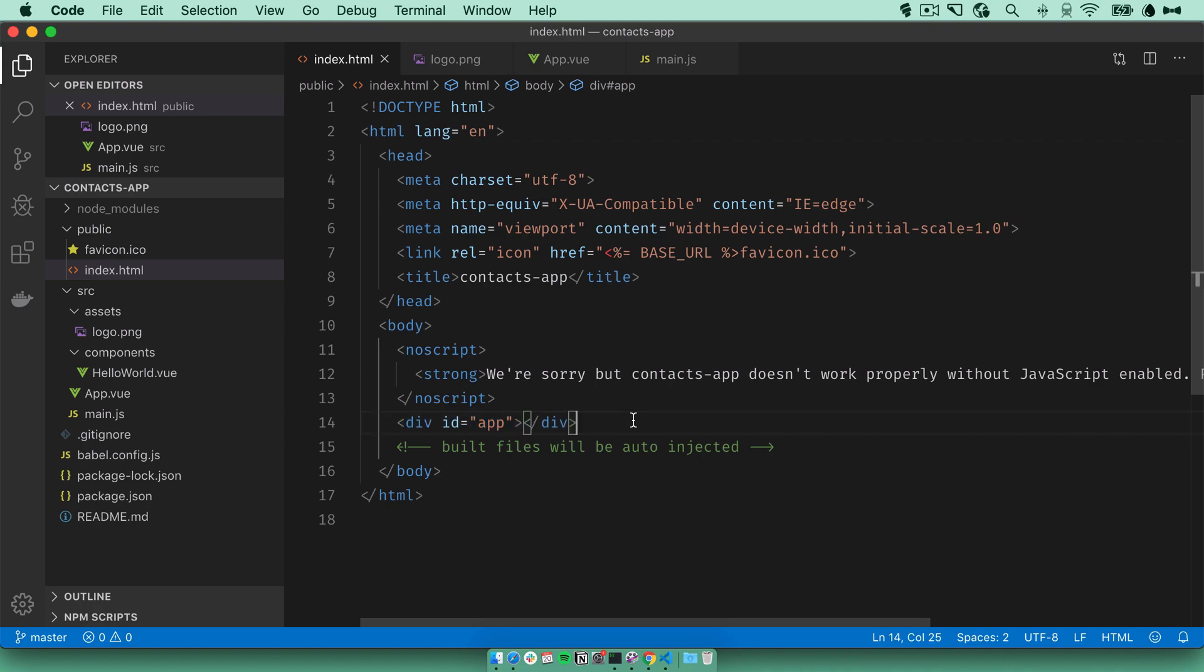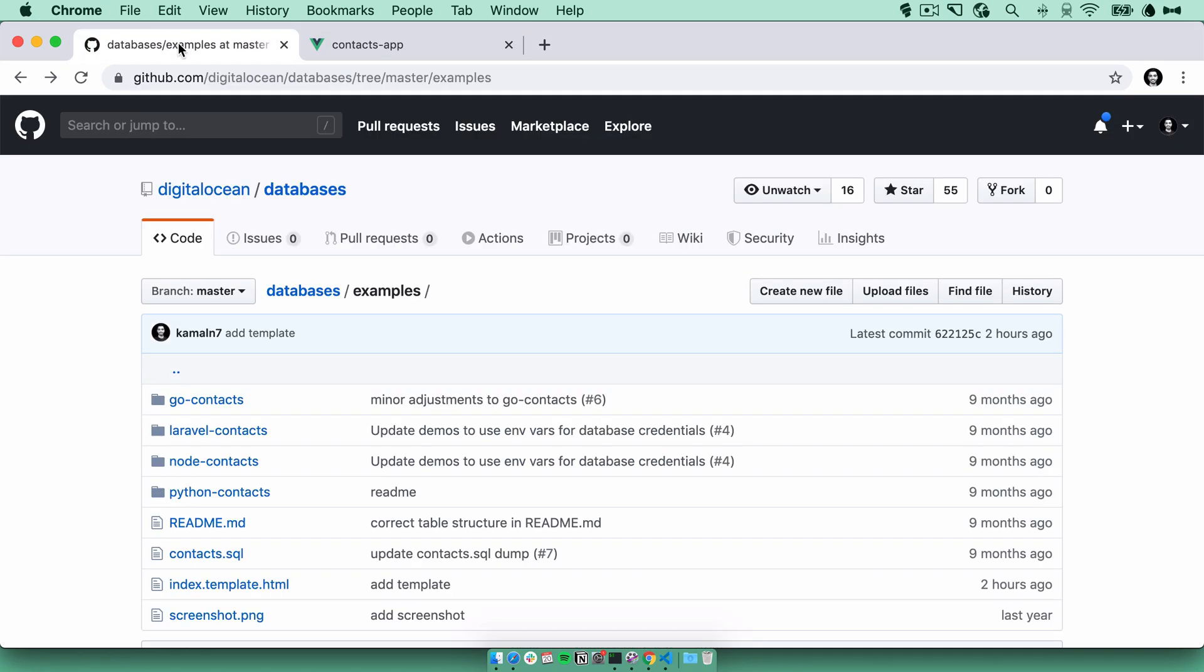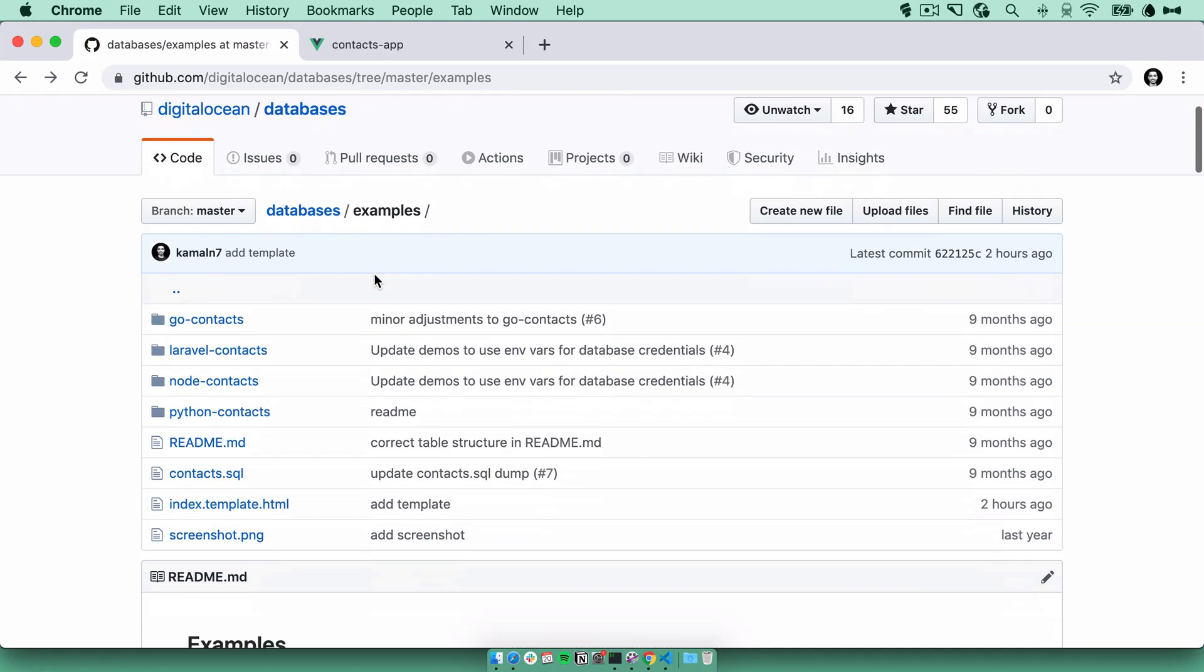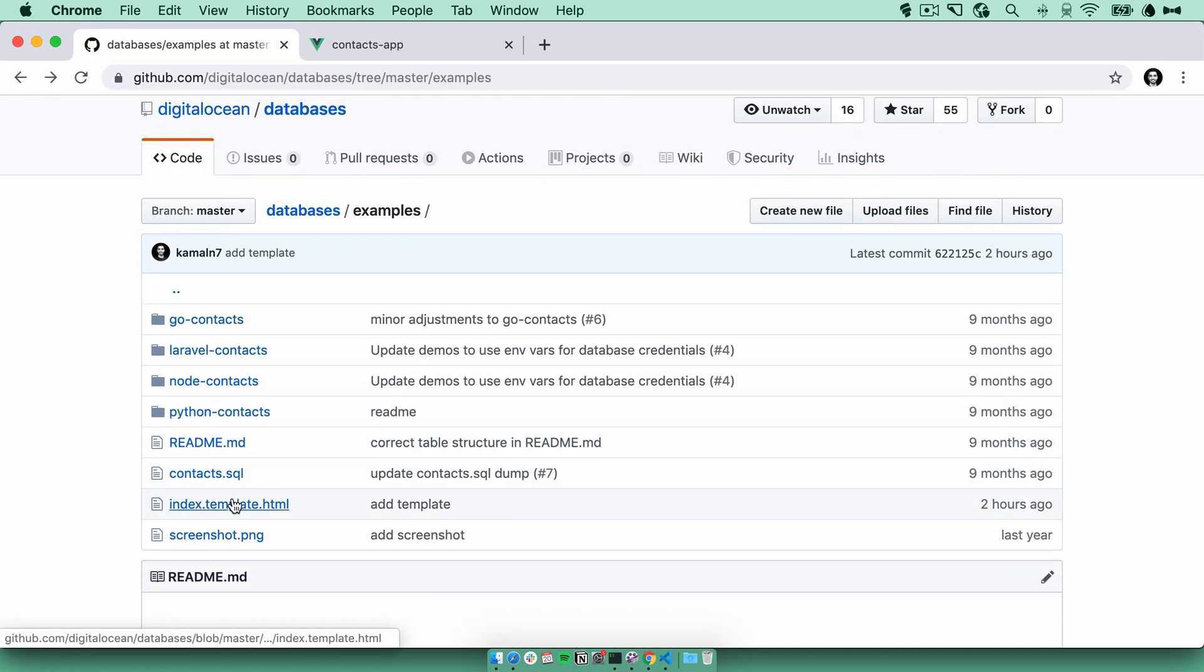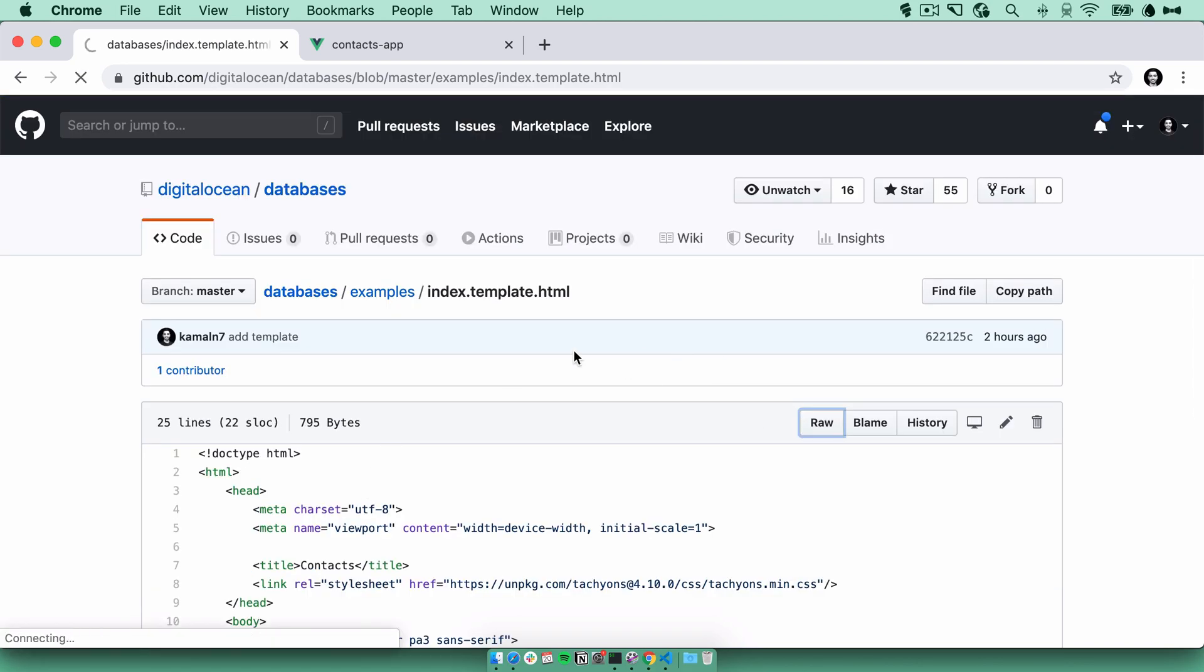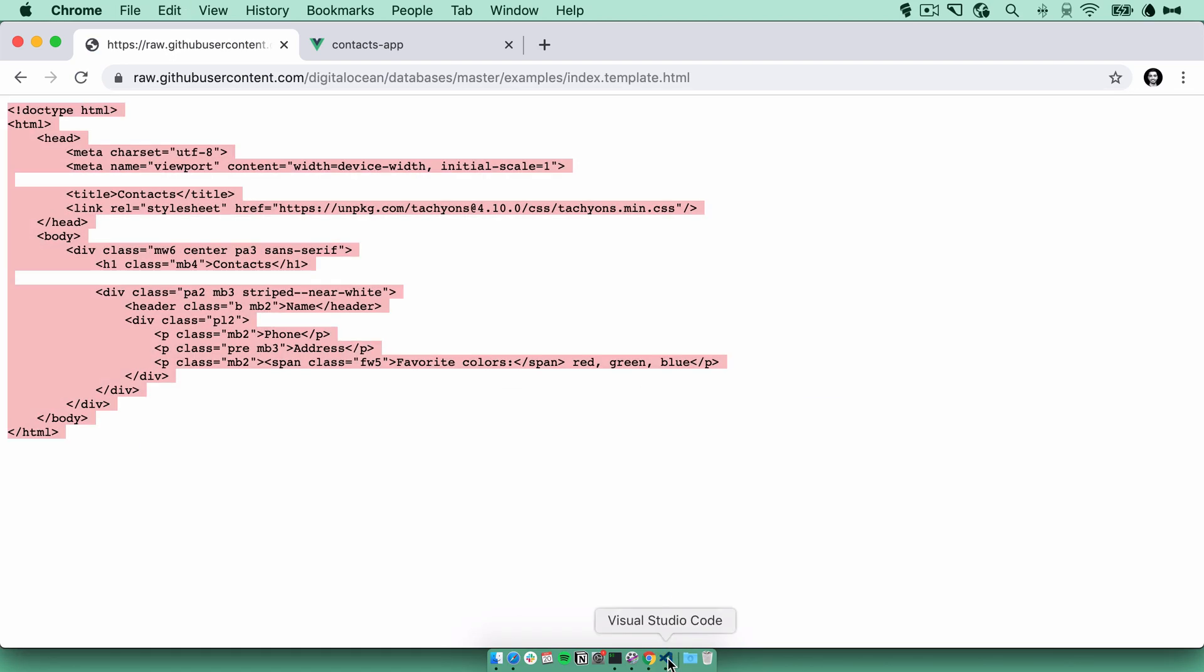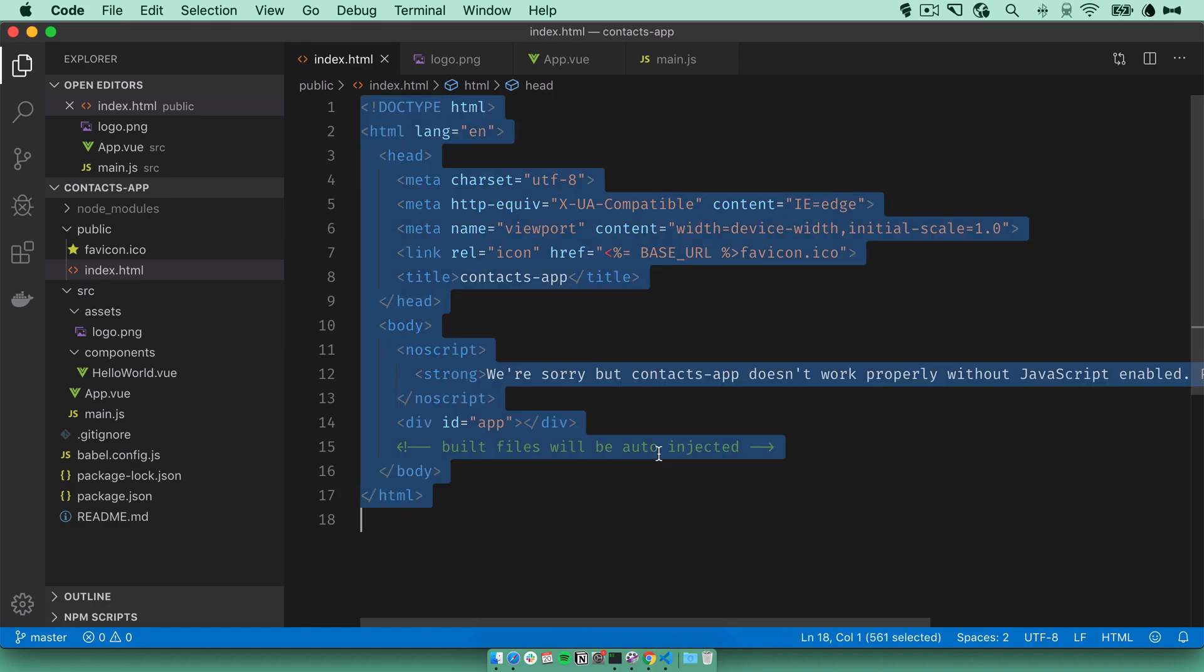Now I'm going to replace the default page with the template for the contacts app. So I'll go back to the databases repo. Under examples, there's a file called index template HTML. So I'll just copy it and replace the index file with it.